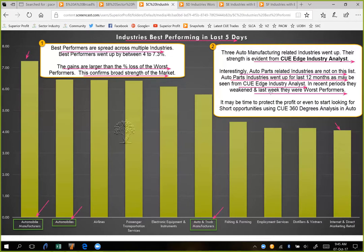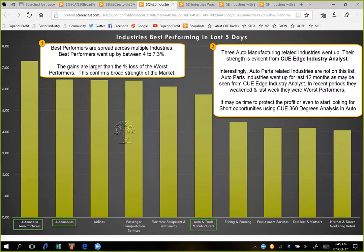So though auto manufacturers are going up, it may be time to protect profit in auto component stocks by using trailing stops, and one may even look for some shorting opportunities. Let's have a look at QH to see the contrast between automobile manufacturers and auto parts and component industries. We can use QDrill for that.